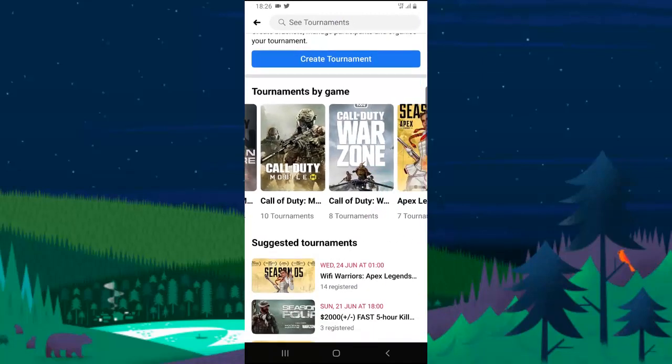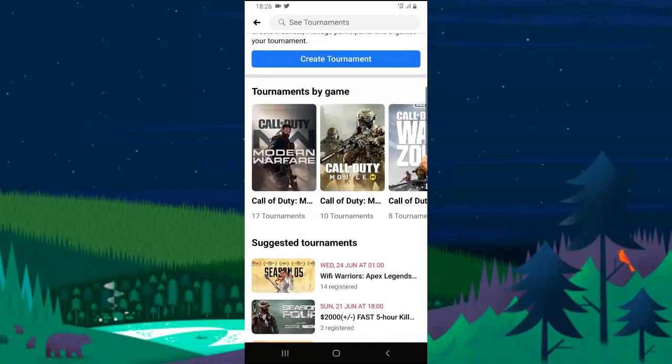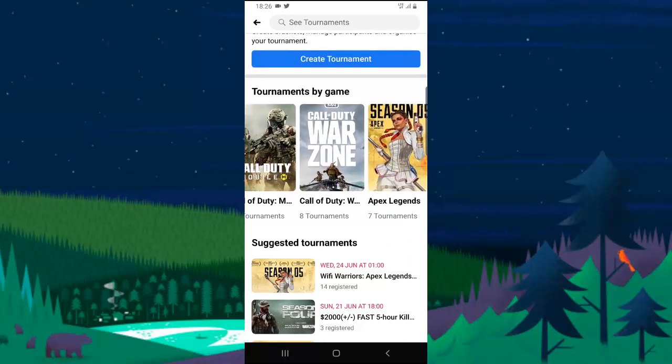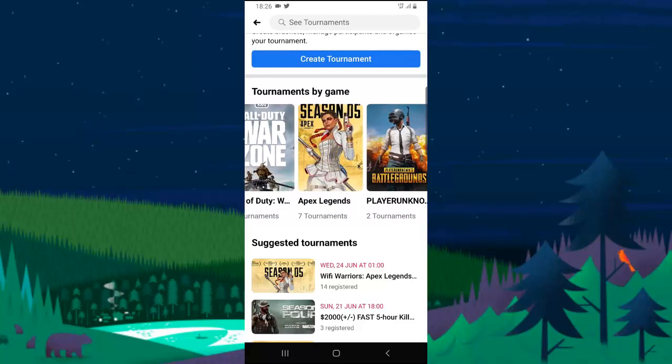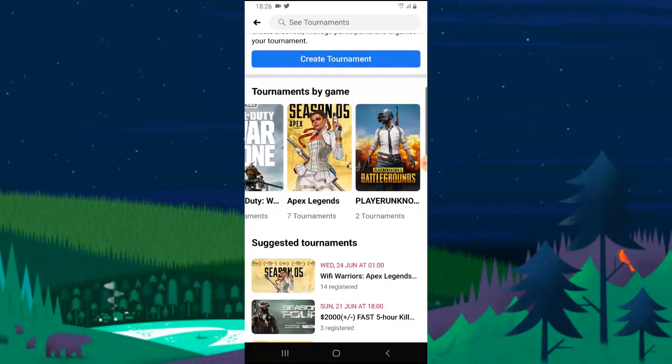Now let's look at this. I think I have like COD Mobile Tournament, COD Warfare, COD Warzone, and there is Apex Legends, there is Battleground Unknown.